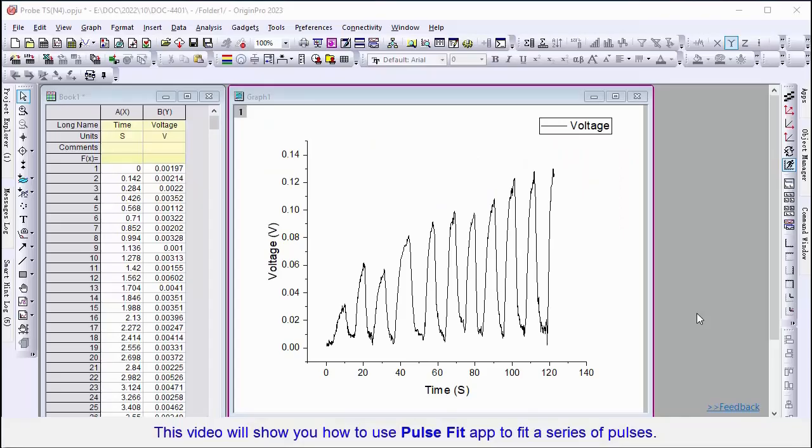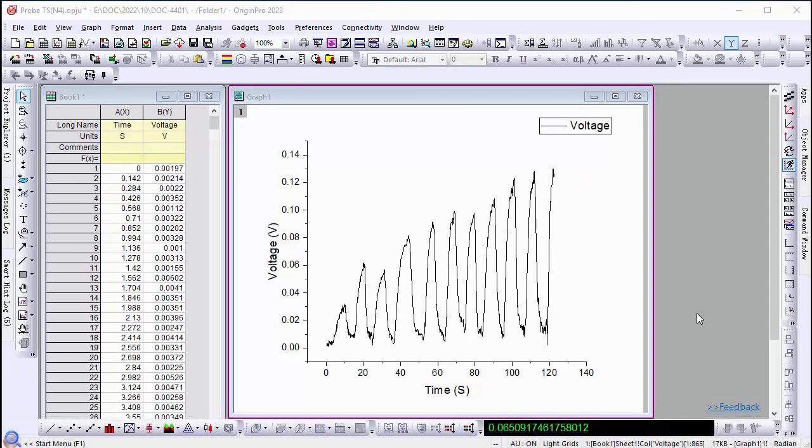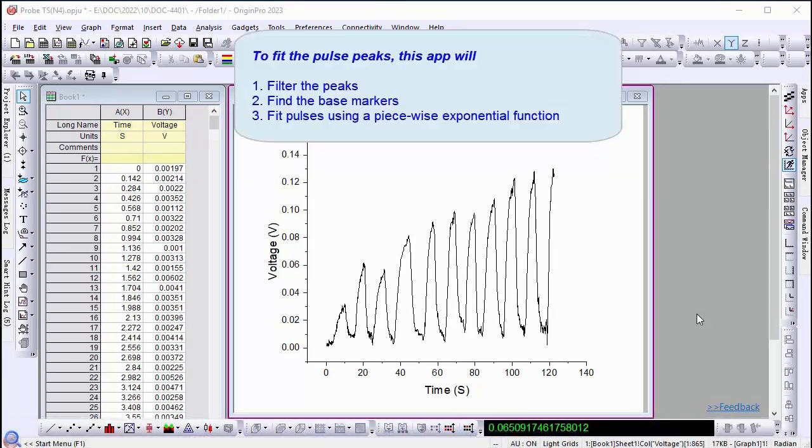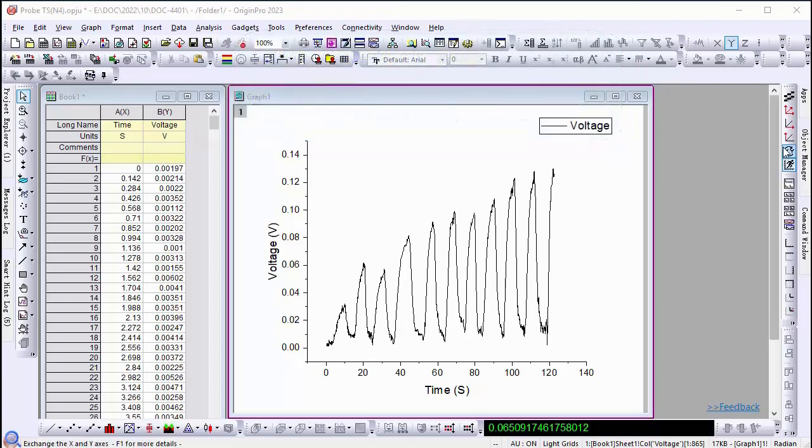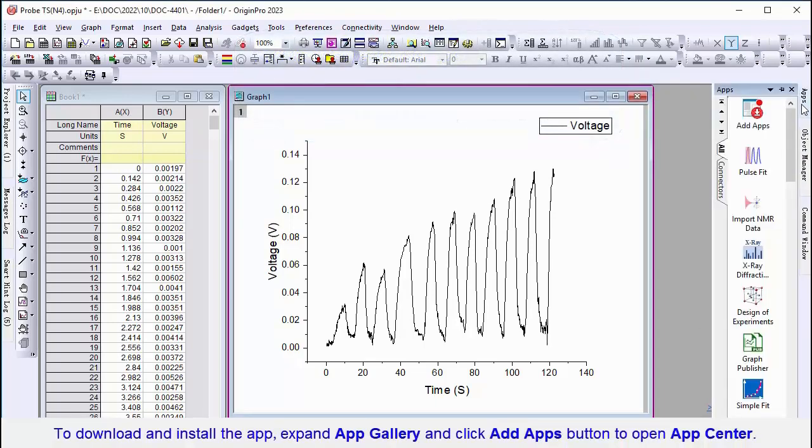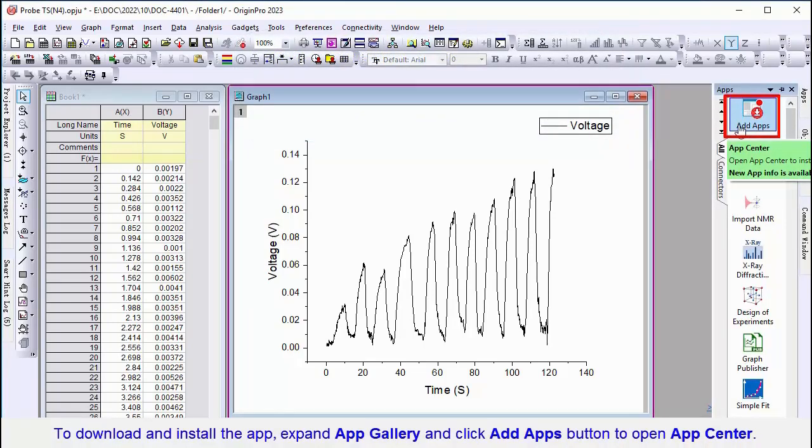PulseFit is an Origin Pro exclusive app used to find the base markers of a series of pulses and fit pulses using an exponential function with growth and decay phases. You can search and install this app in the app gallery.